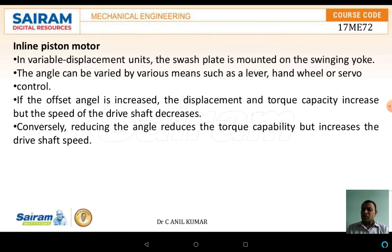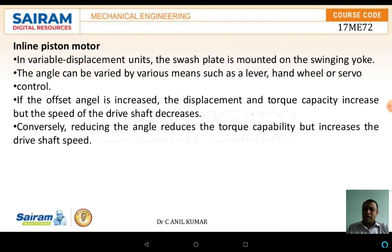The inline piston motor is a variable displacement unit. The swash plate is mounted on a swing yoke. The angle can be varied by various means such as levers, hand wheels, or servo control.